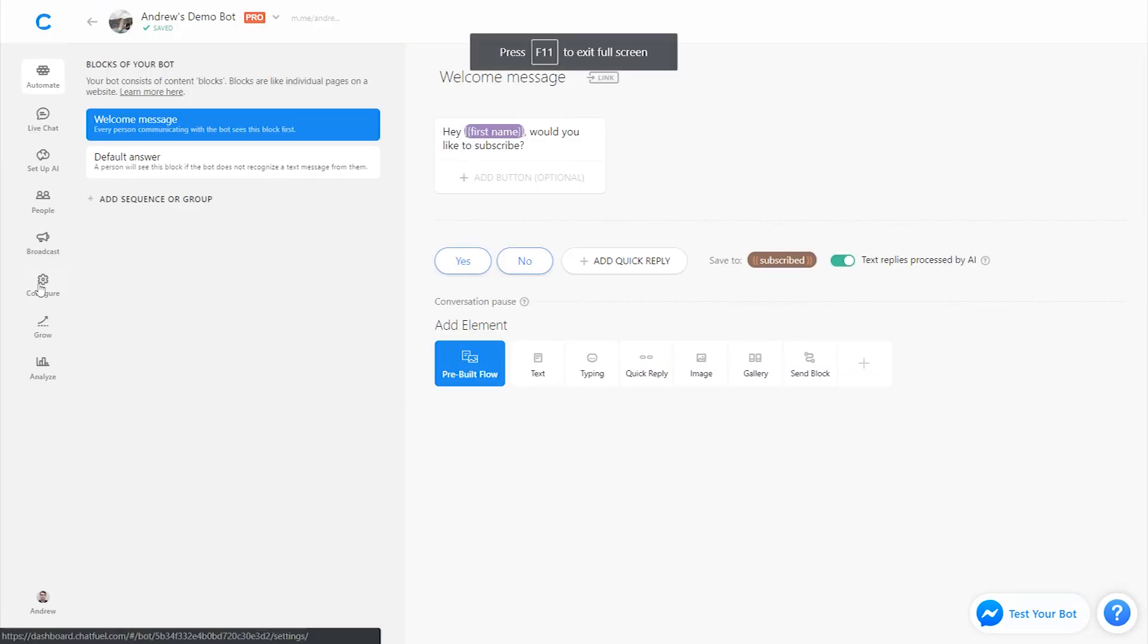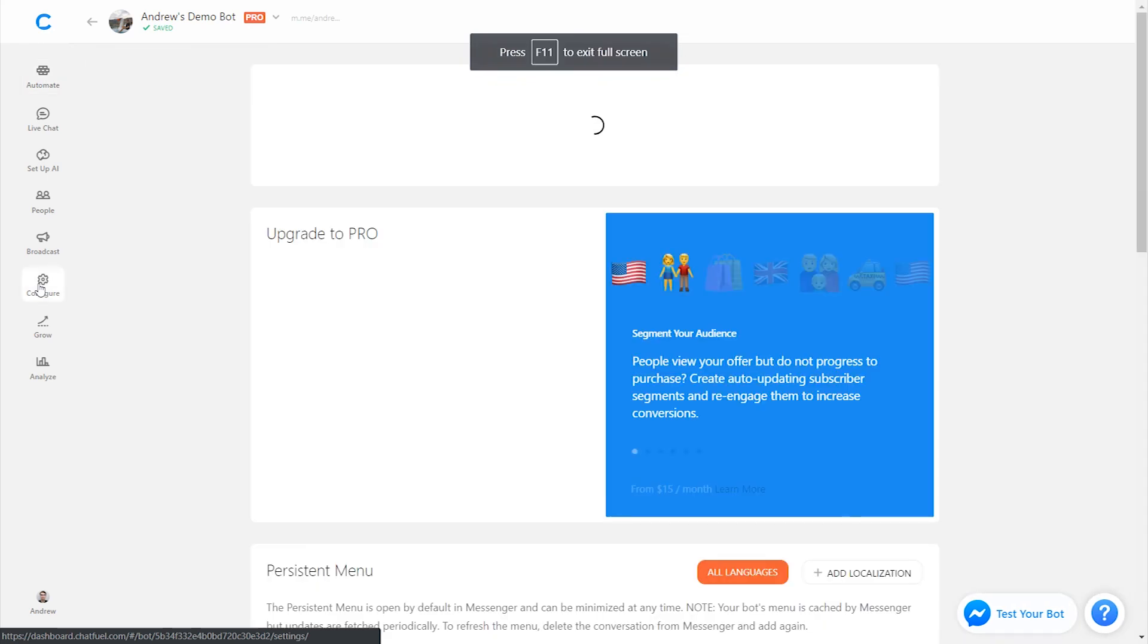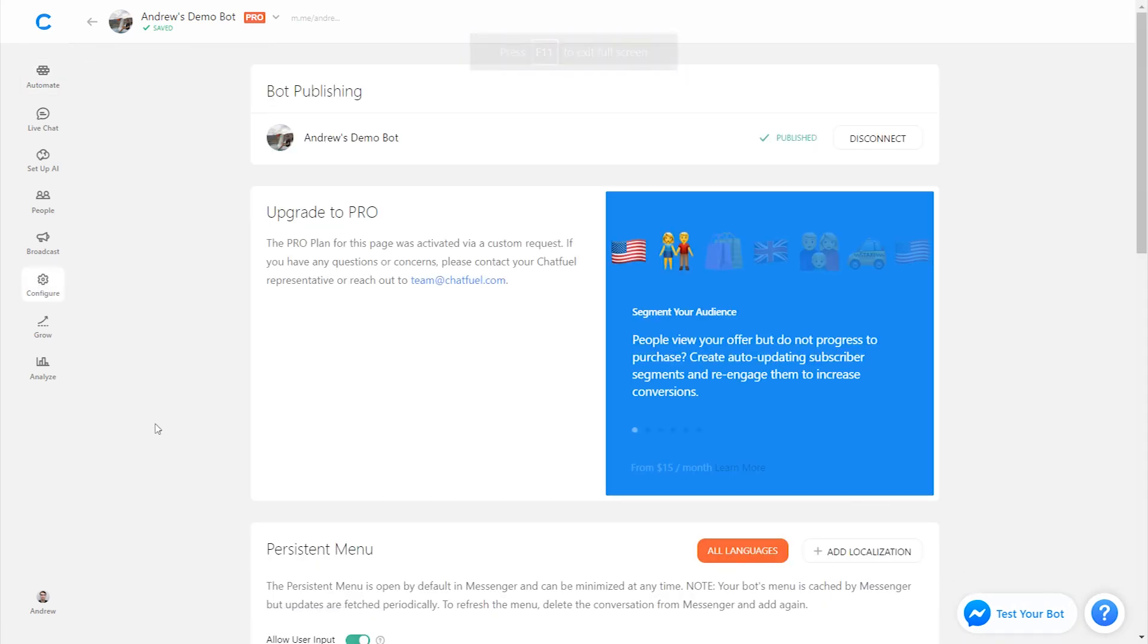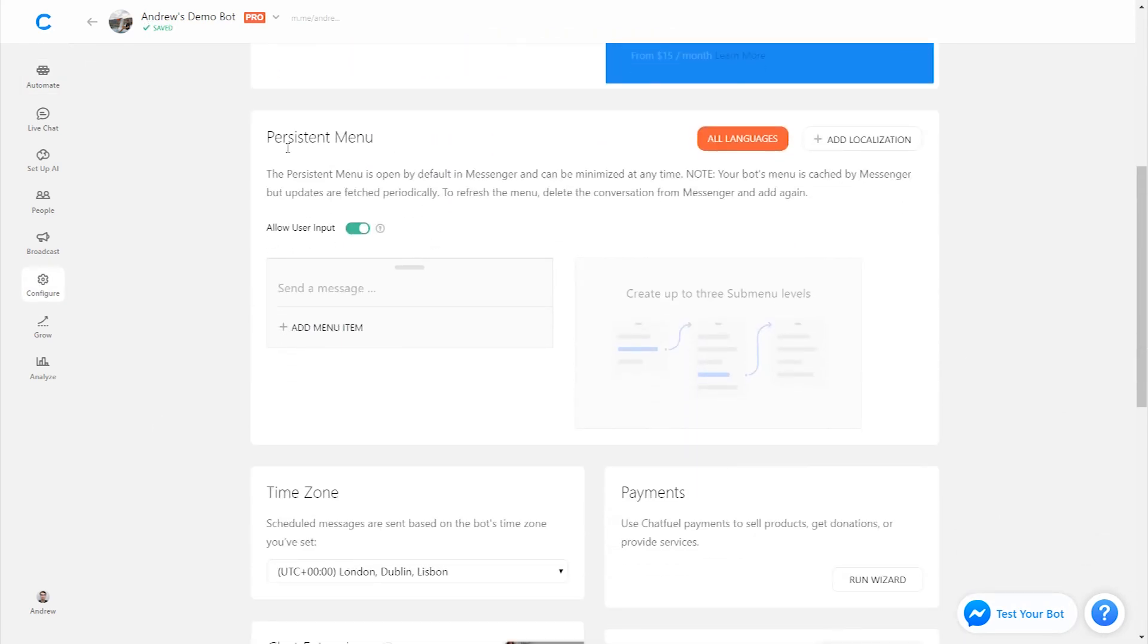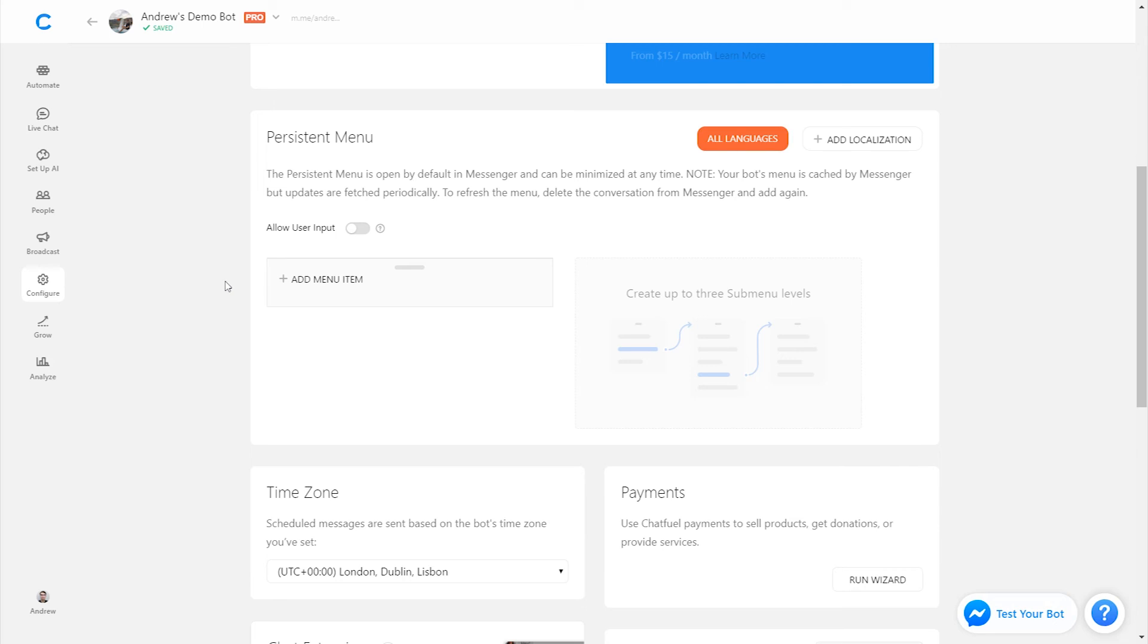But if you would like to go that route, I'll show you how you can do that in Chatfuel. You'd go into the Configure tab here, scroll down under the Persistent Menu module, and disable this Allow User Input slider. Now users will only be able to go through the flow, the automated experience that you have created.